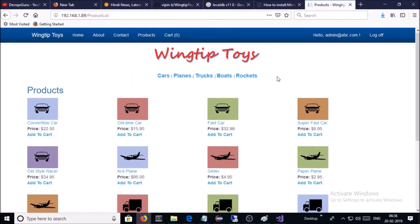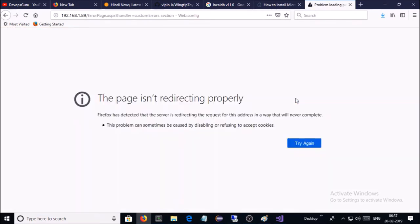Let's go on the products. Let's try to add a couple of the toys in the shopping cart. Let's add it. Add to cart. We encountered an error message.